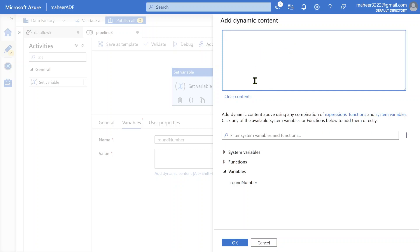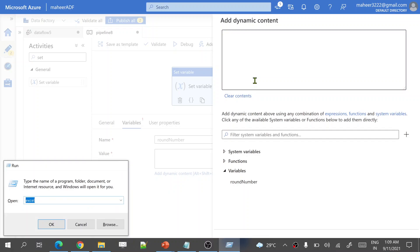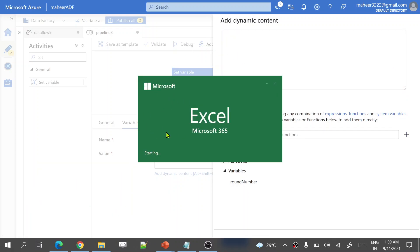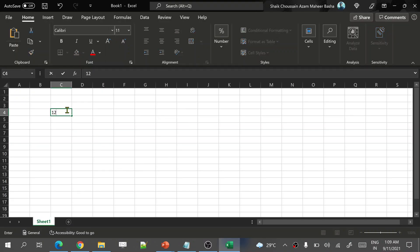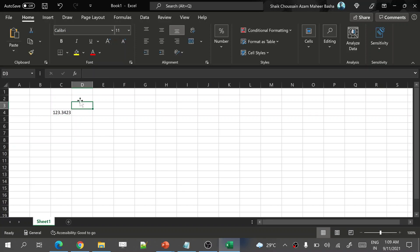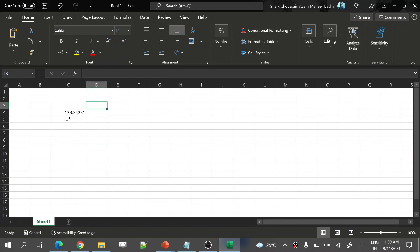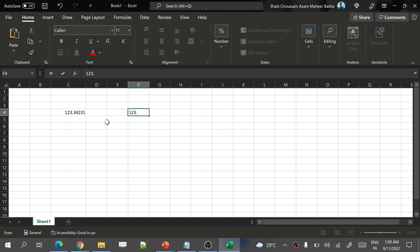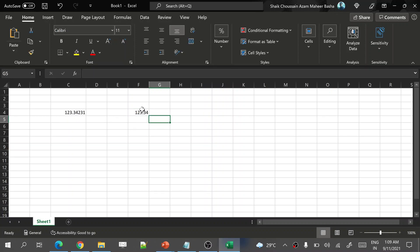Let me go to Excel first and show you theoretically what logic I am going to write. Let's assume I have a number 123.34231 — this is my decimal number. I want to round it to two decimal places. That means once I implement the round logic, I should get 123.34. Only two decimal places. Without a round function, how to achieve it?